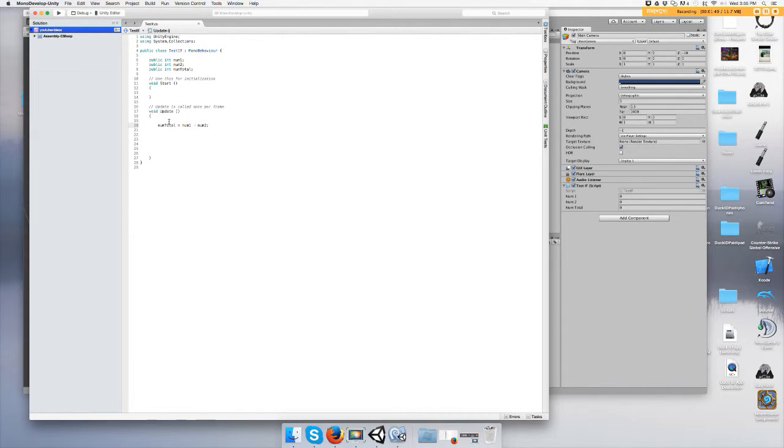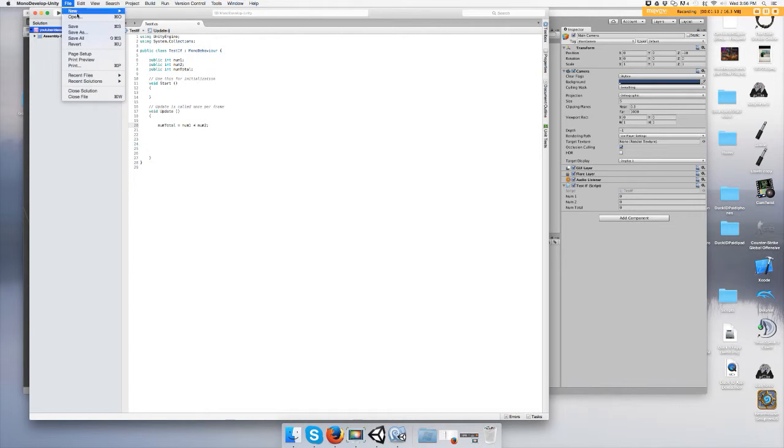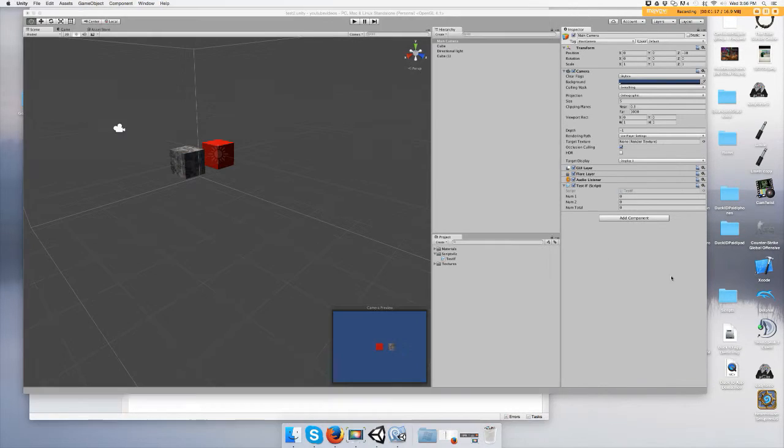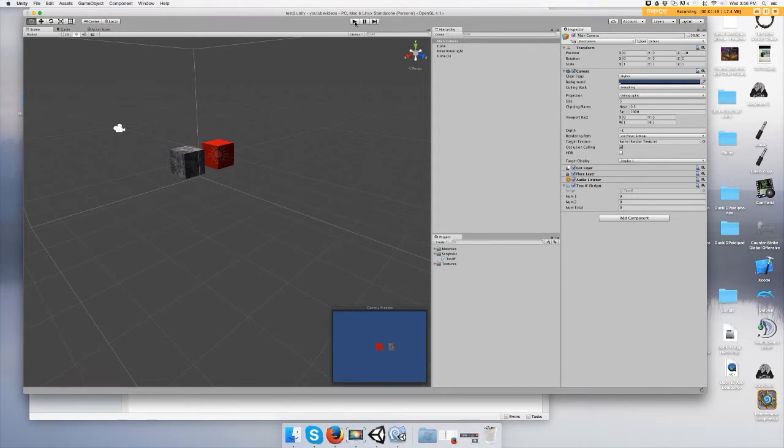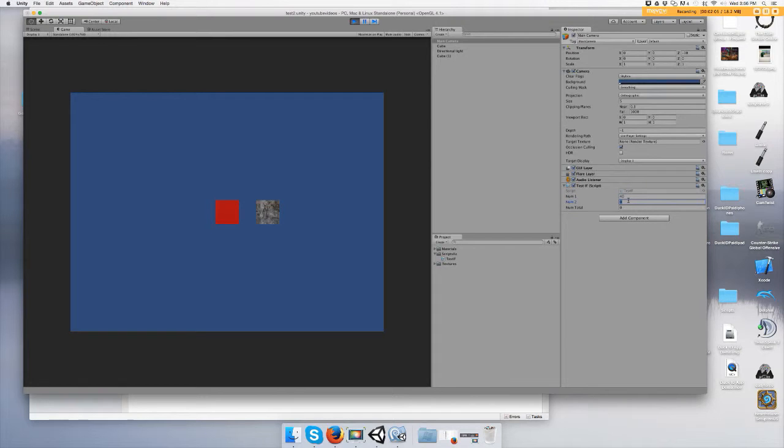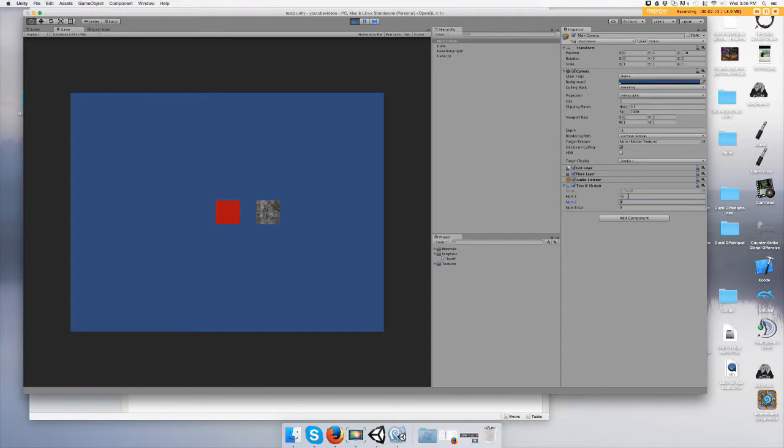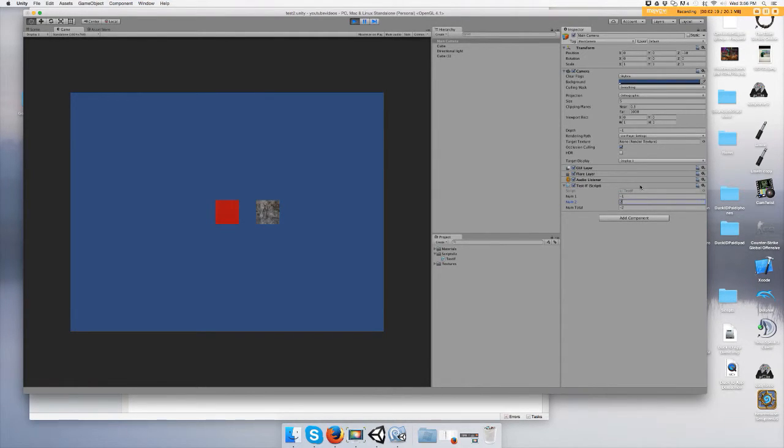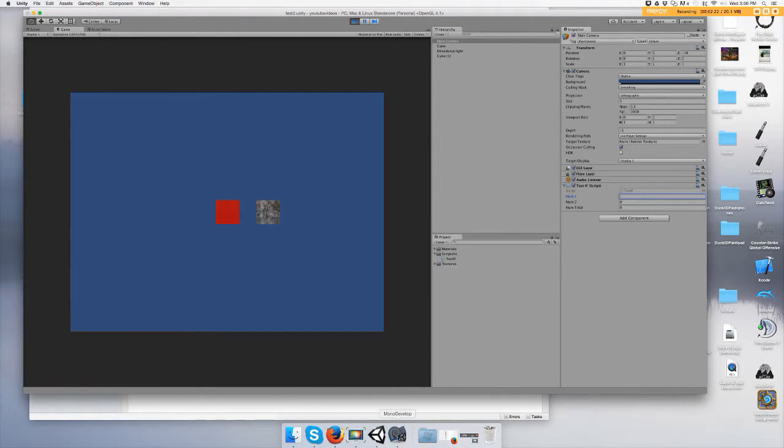For multiplication, use the star symbol. Save it. Forty times two is eighty, forty times zero is zero, negative one times two is negative two.